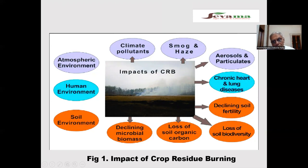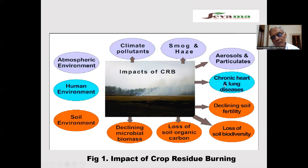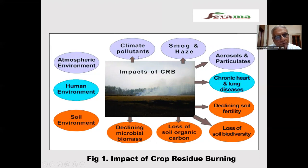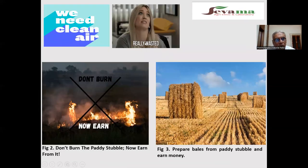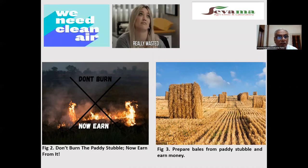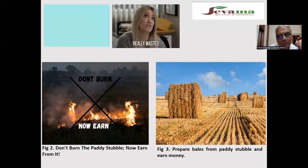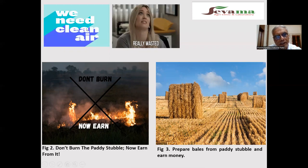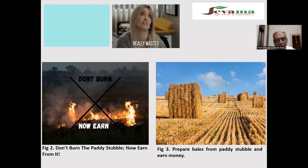When farmers incorporate crop residue into the soil, we get all the positive benefits. Incorporating crop residue increases soil fertility, increases soil biodiversity, and improves climate pollutants — meaning less air pollution. In November and December months, people experience heavily polluted air. Human beings require clean air, and when clean air is not available, there will be chronic disease.